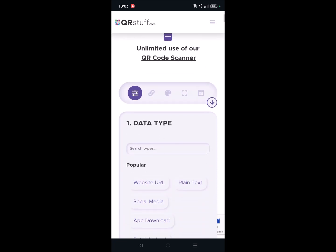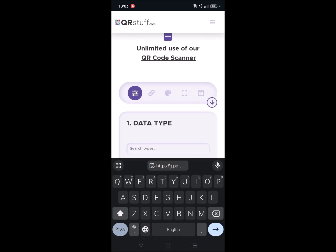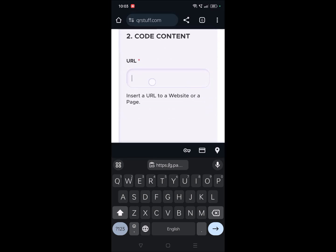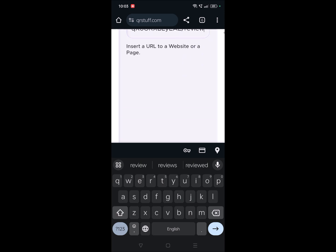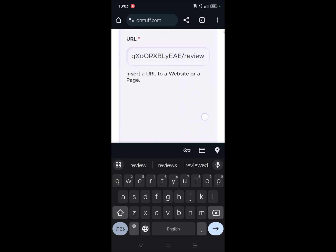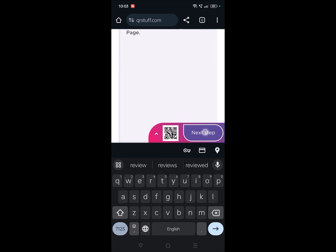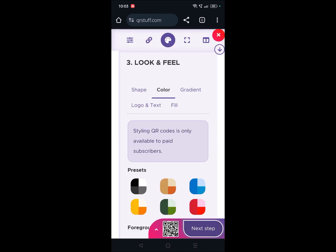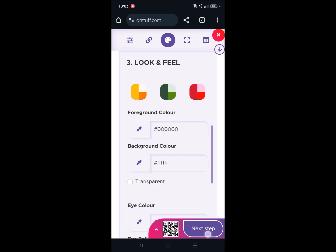See, this is the website. You need to click on QR to create QR code. So once you're here you can click on website URL and enter the URL here, paste, and next click on next step.